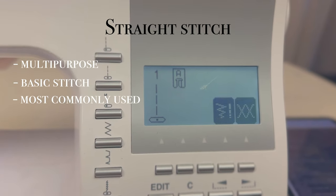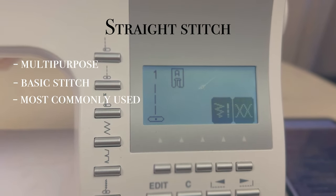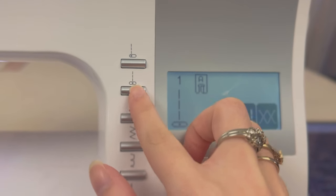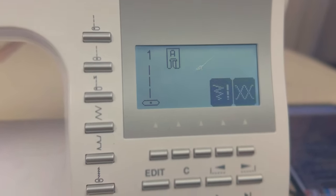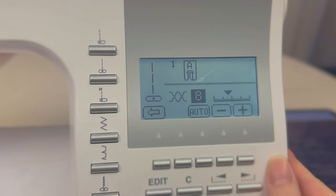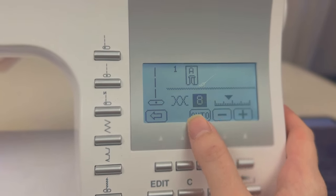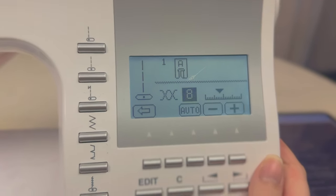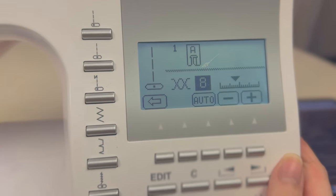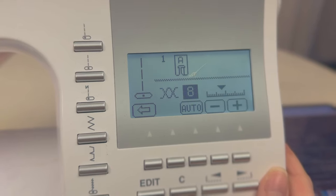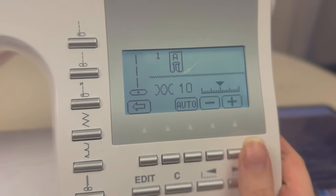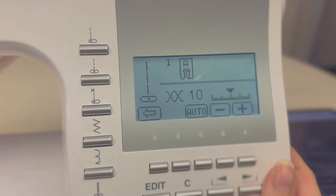Let's start with the straight stitch. The straight stitch on my sewing machine is number one, right here. If we click on the button here we can see the tension. The tension is automatic since this is a computerized sewing machine, but in my last video I noticed the fabric was puckering a little bit, so I adjusted the tension to 10 and it fixed the problem.